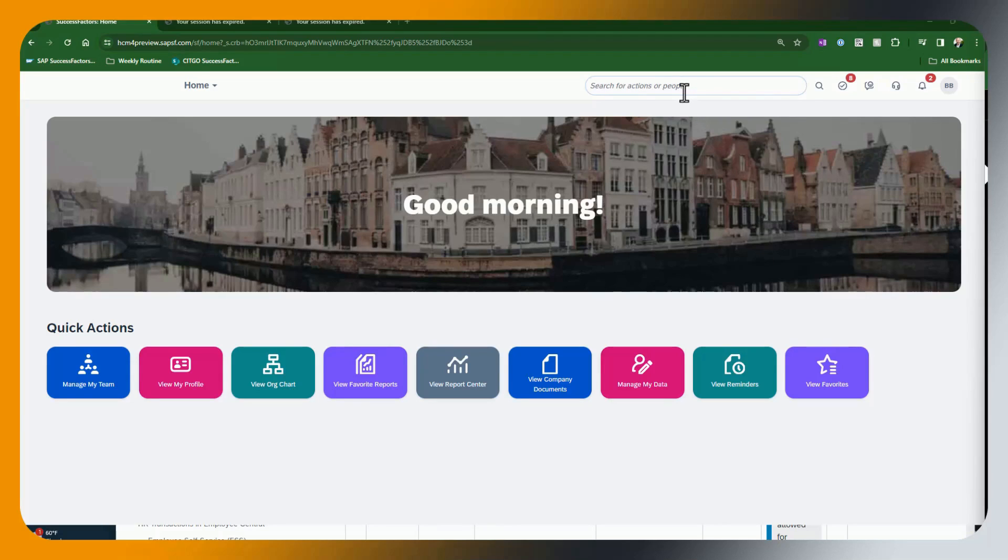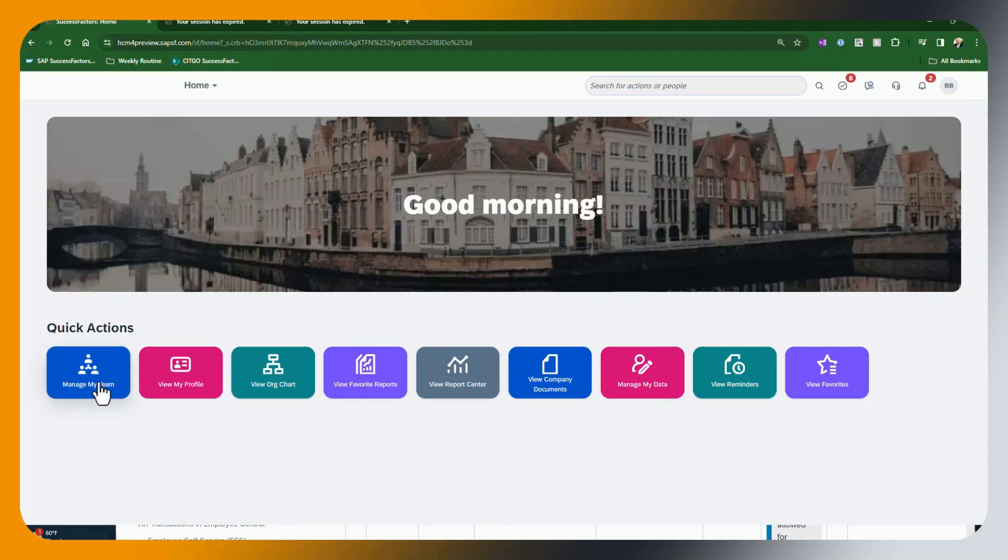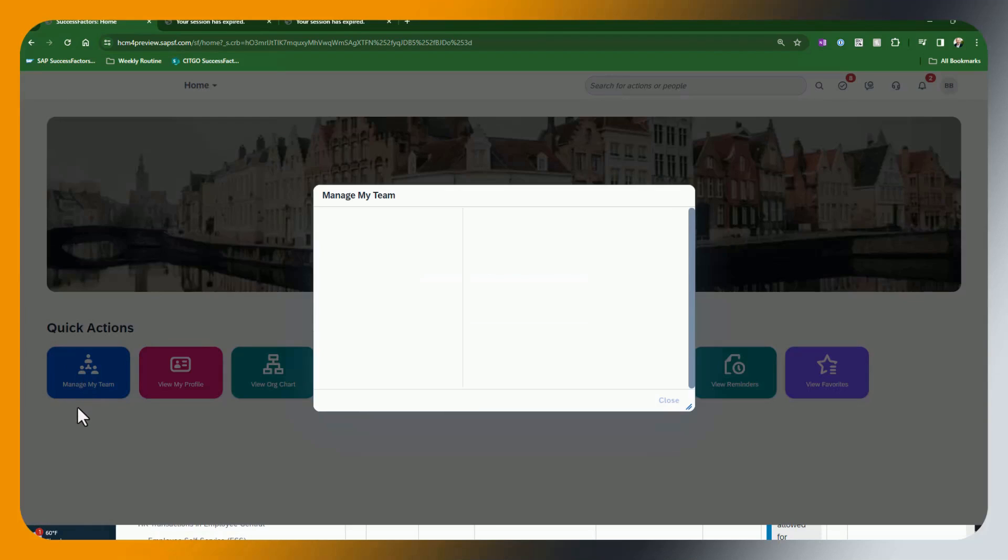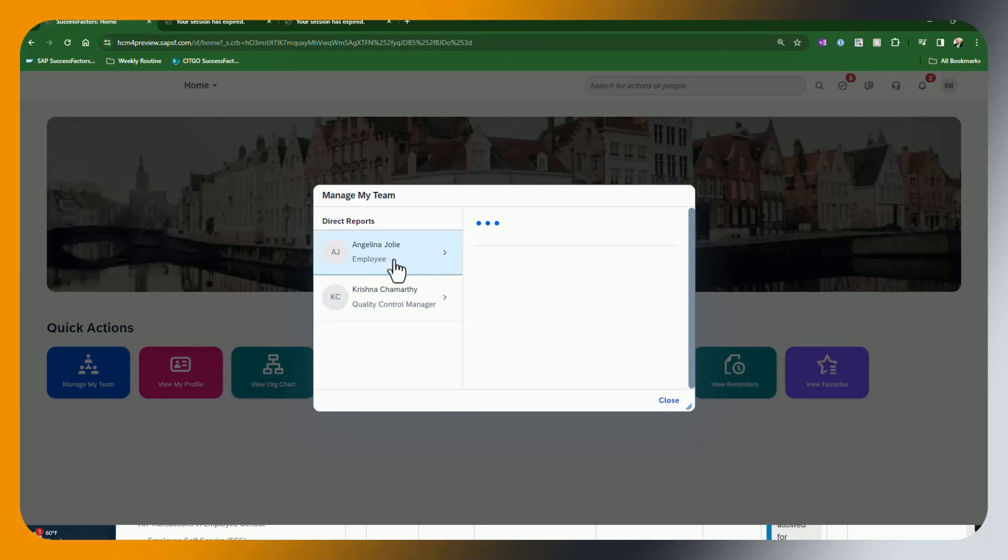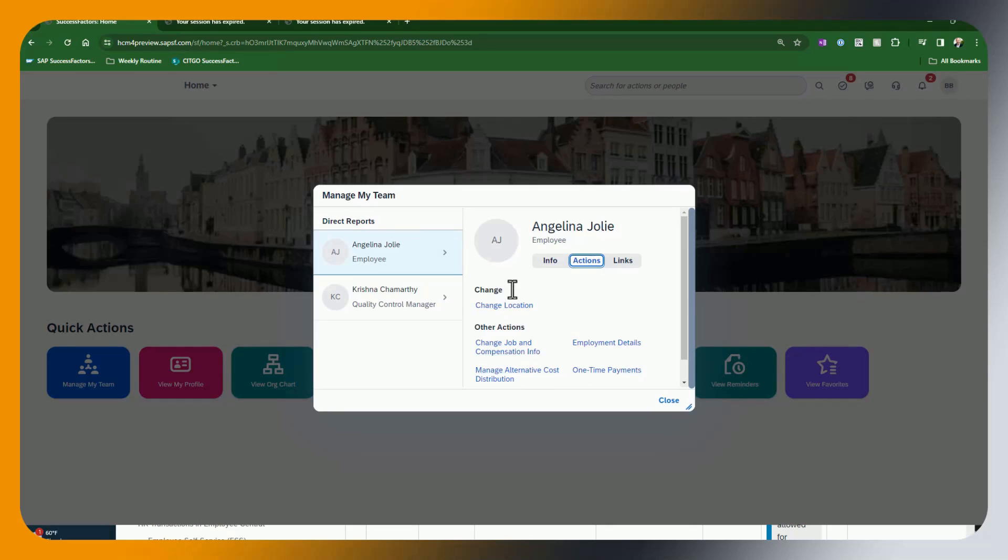Okay, so now let's go in. We are going to, as Beetle here, manage our team. And you're going to see that we have a couple of subordinates. We're going to go in to Angelina Jolie's record and we're going to click on actions.